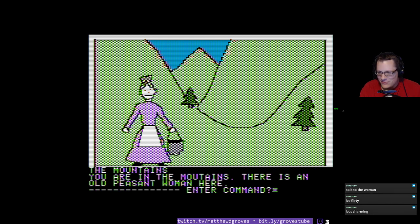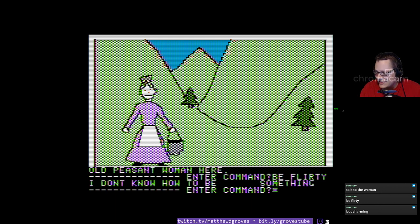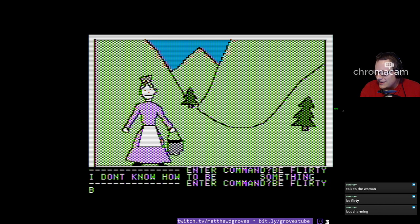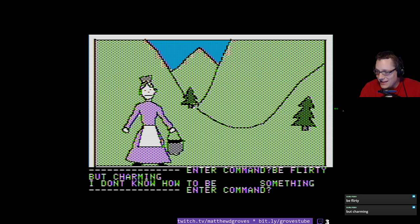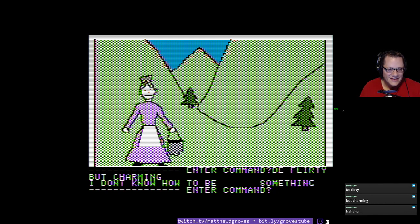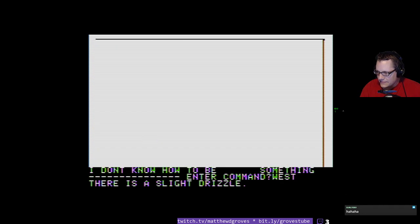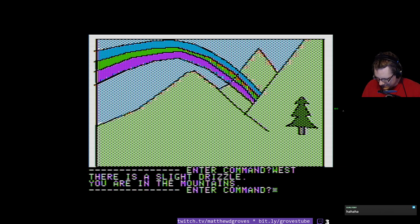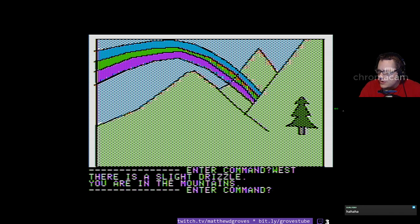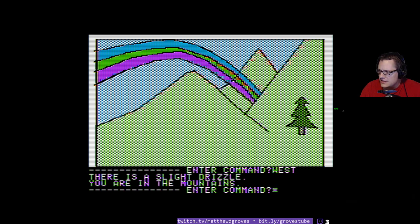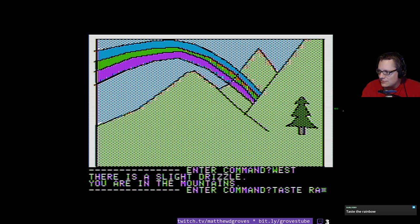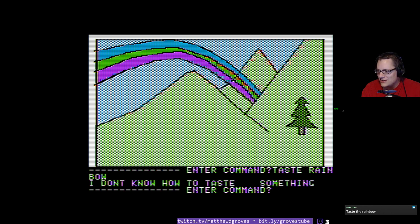Going north — there's an old peasant woman in the foothills. Talk to the woman — she warns you of the giant who lives in the mountains. Going west — there's a slight drizzle and a rainbow. Really showing off the colors on this screen. In 1980 this is probably a very novel thing to see this kind of graphics. I try to 'taste rainbow' — 'I don't know how to taste something.' So taste isn't a recognized verb.